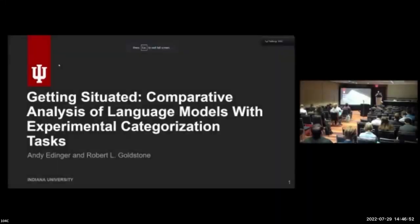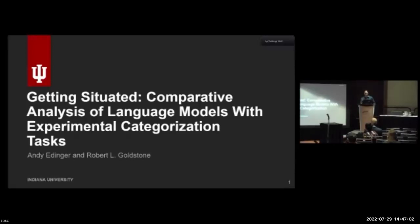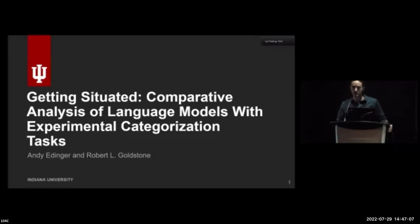My name is Andy Edinger. I'm a grad student at Indiana University, presenting some work that I carried out with Rob Goldstone, testing the ability of language models to perform on different kinds of categorization tasks using experimental data.